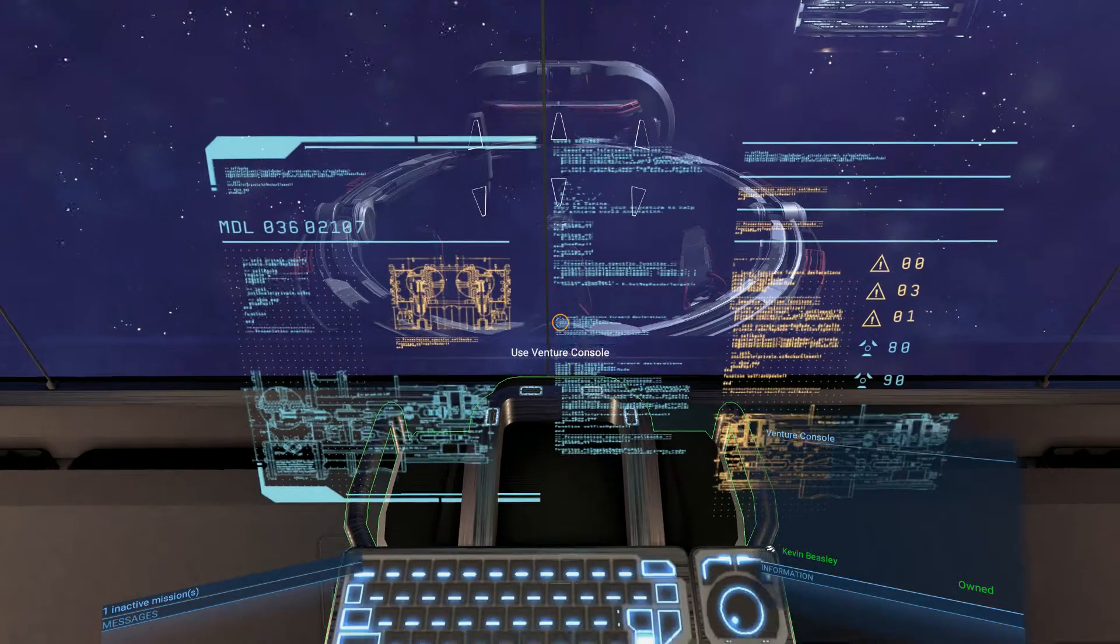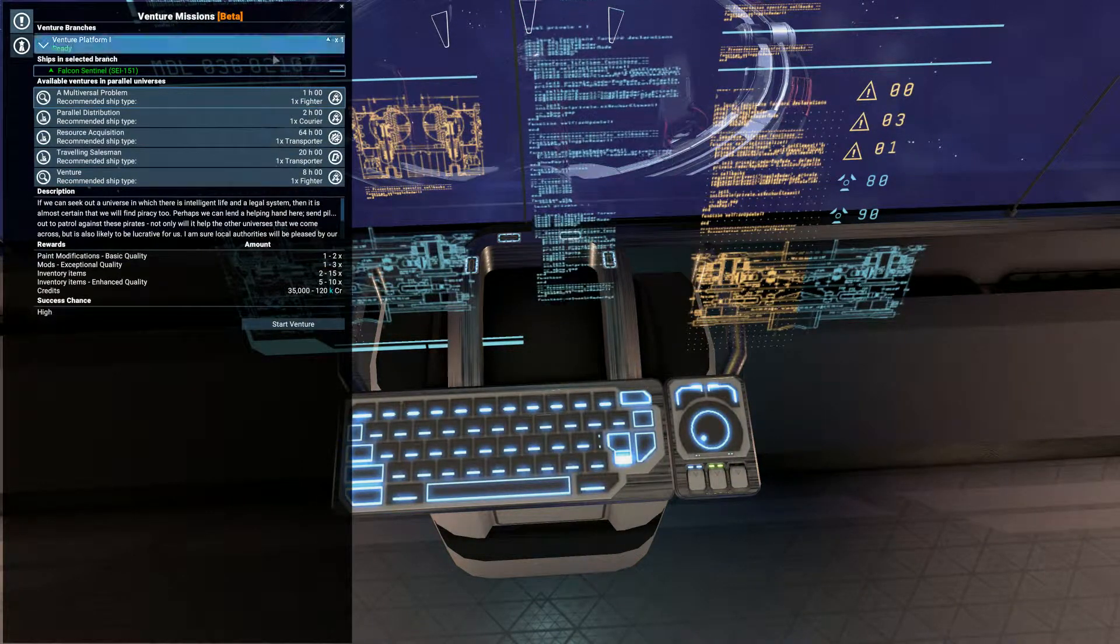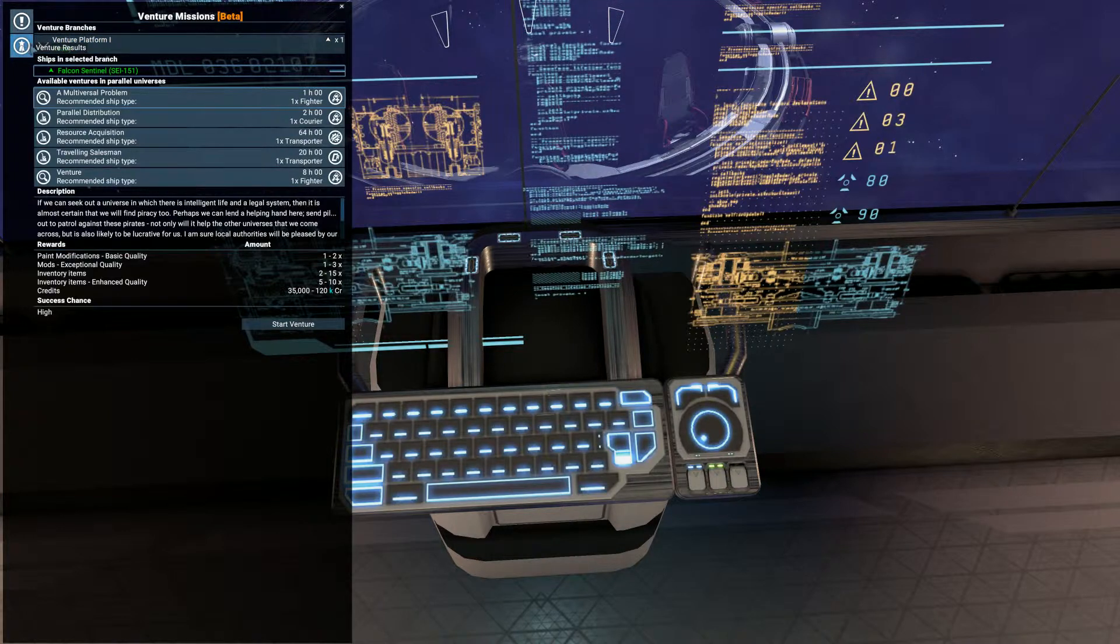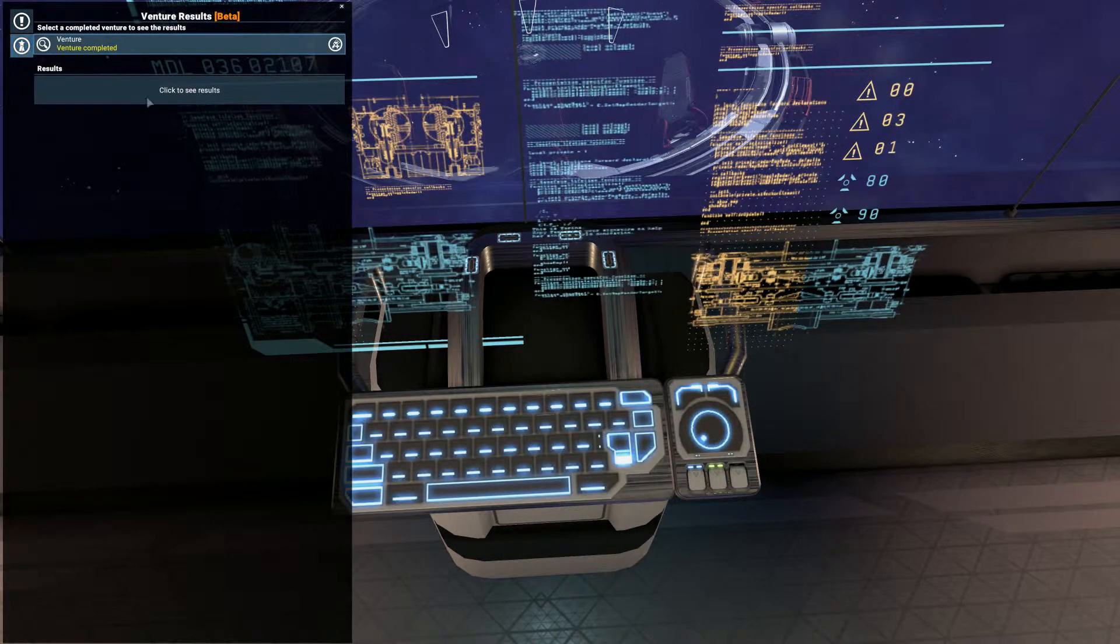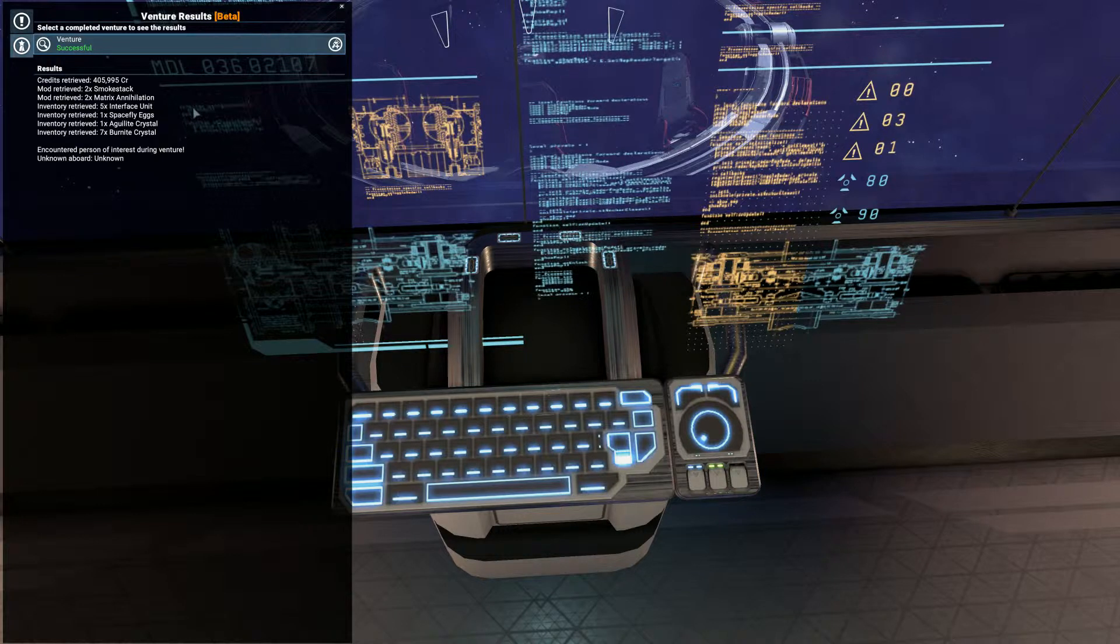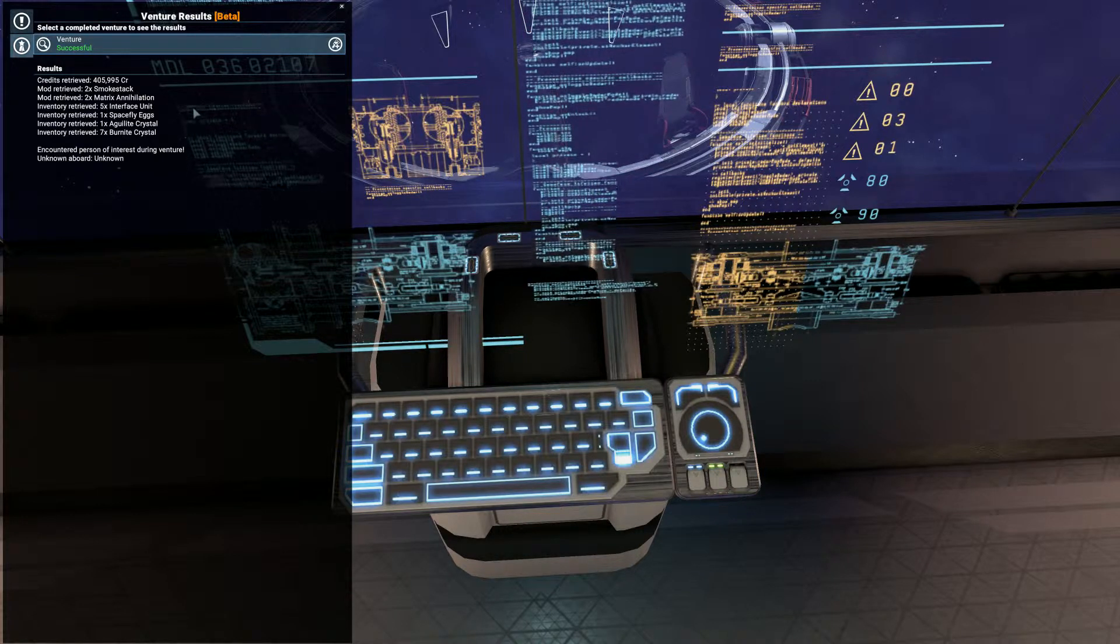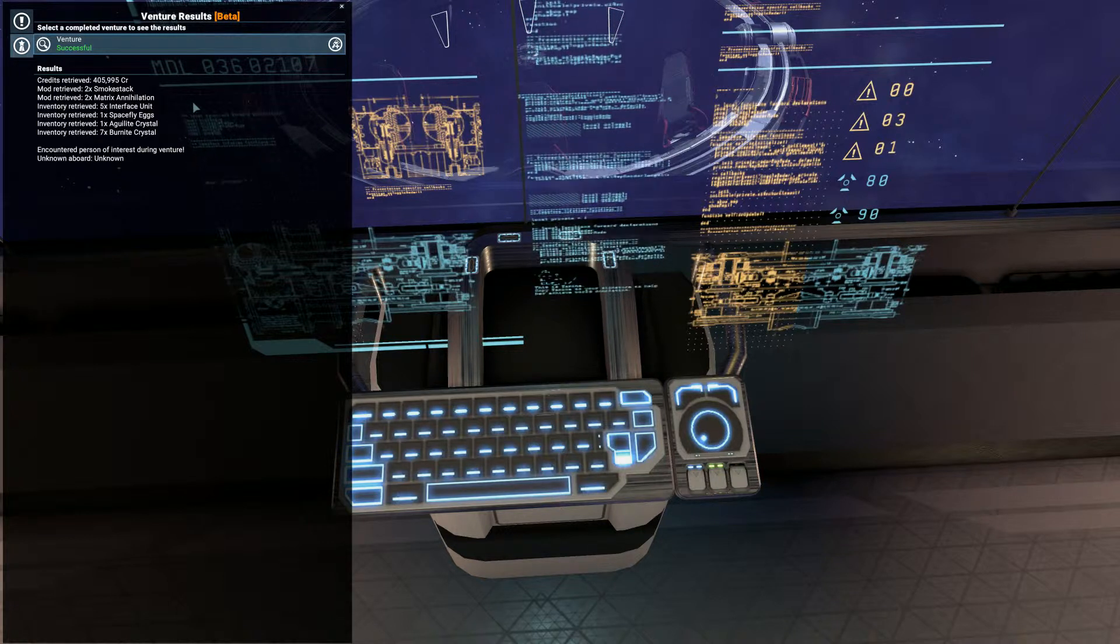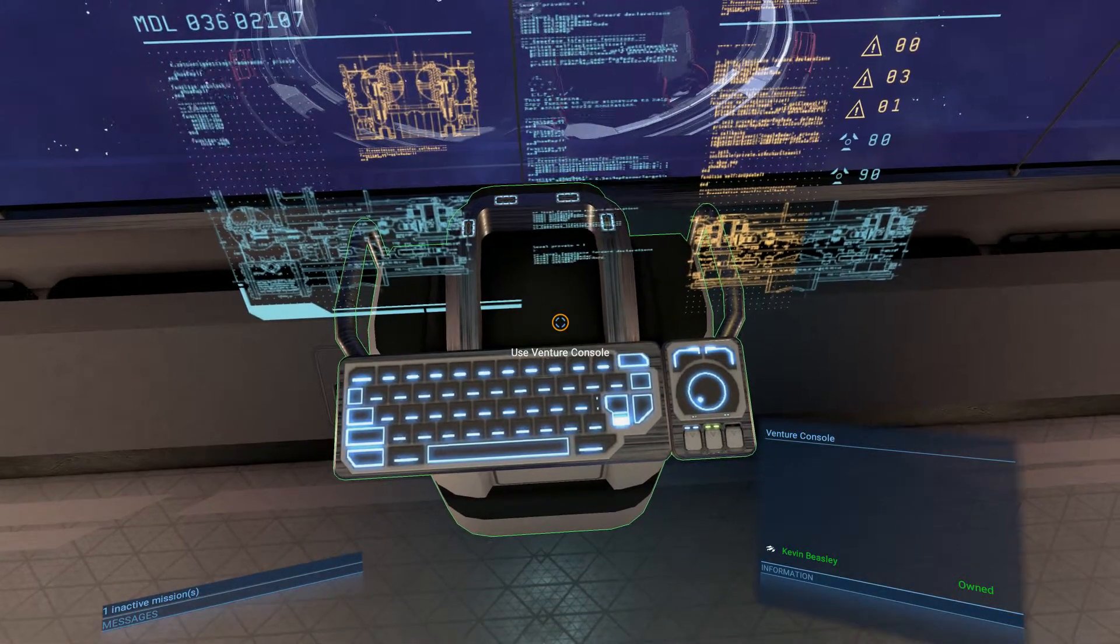Hello, Zig here. We've come to our adventure platform because it looks like we've got an adventure that's returned and is ready to be looked at. Click and see results. We've got a few interesting things, some more space fly eggs and some burnite crystals which are 250,000 each.